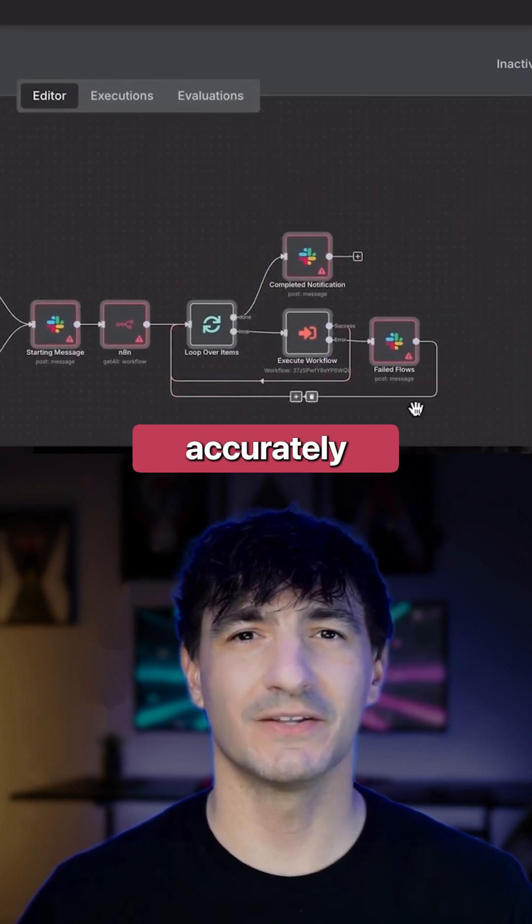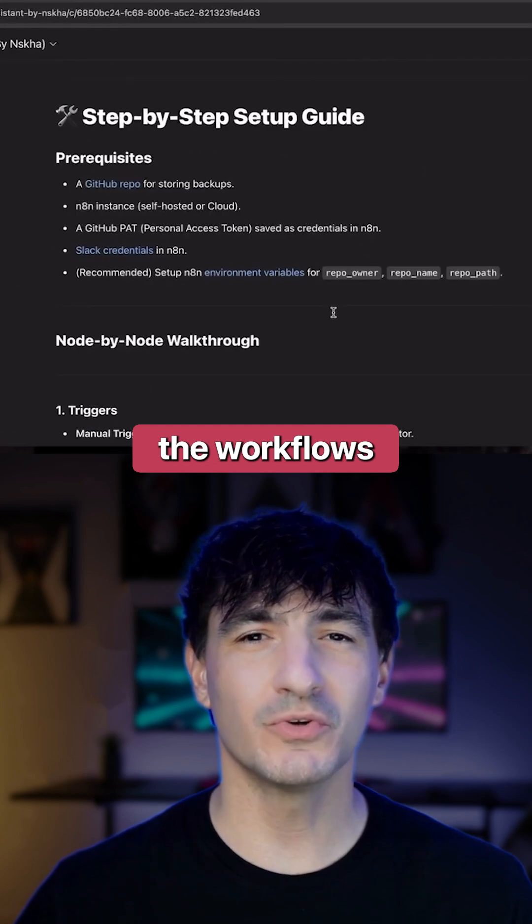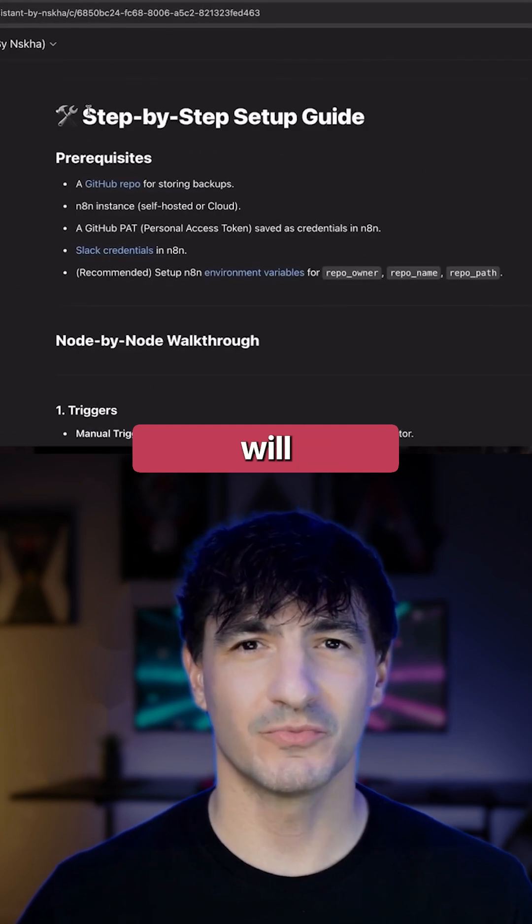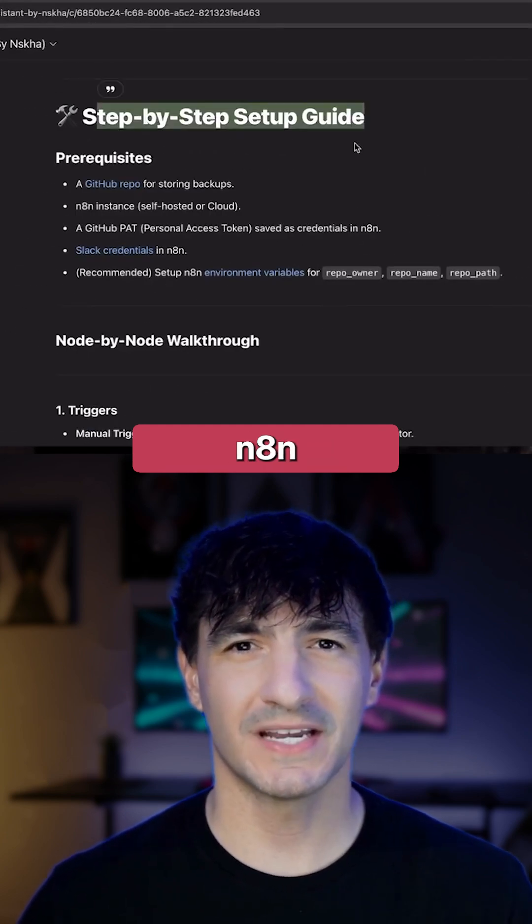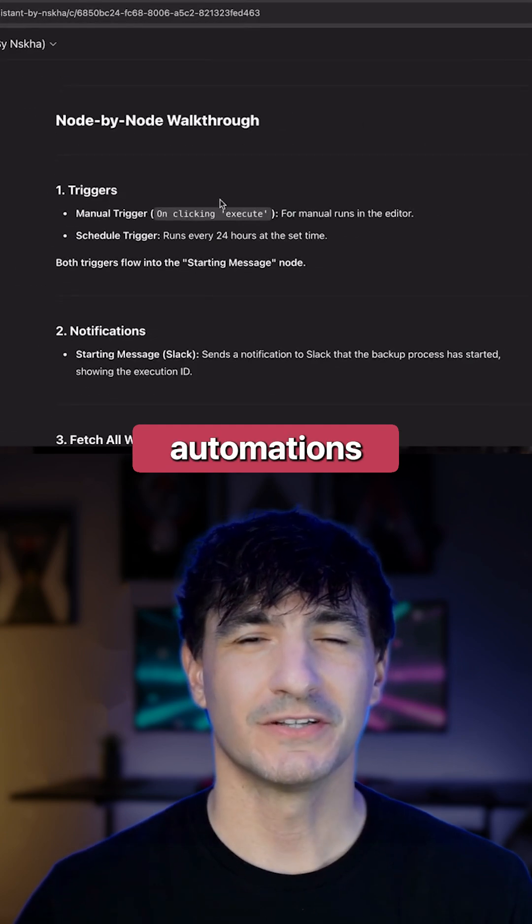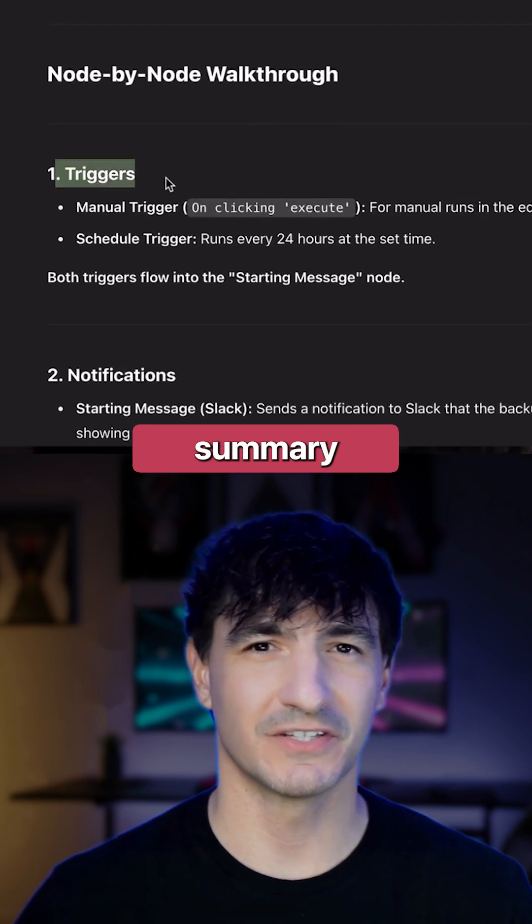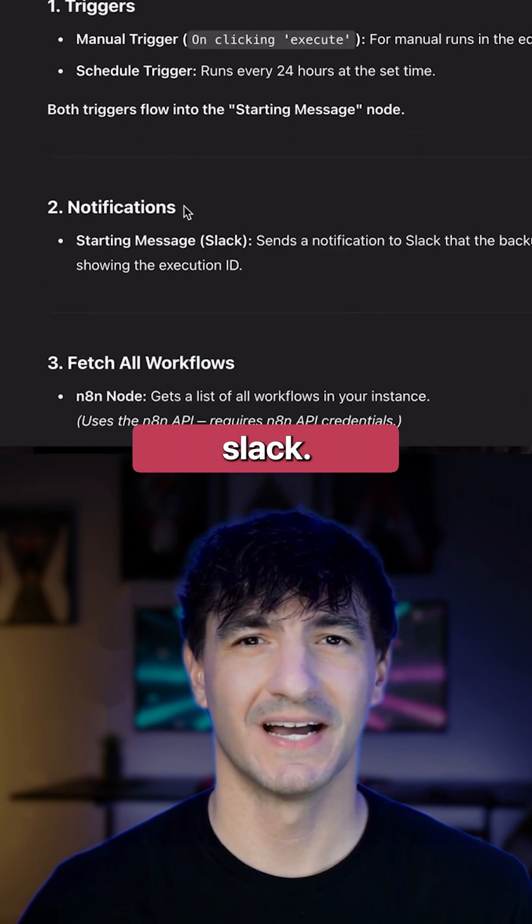Yes, I believe that accurately describes the workflow's purpose. It will fetch all our N8N automations and transmit the summary via Slack.